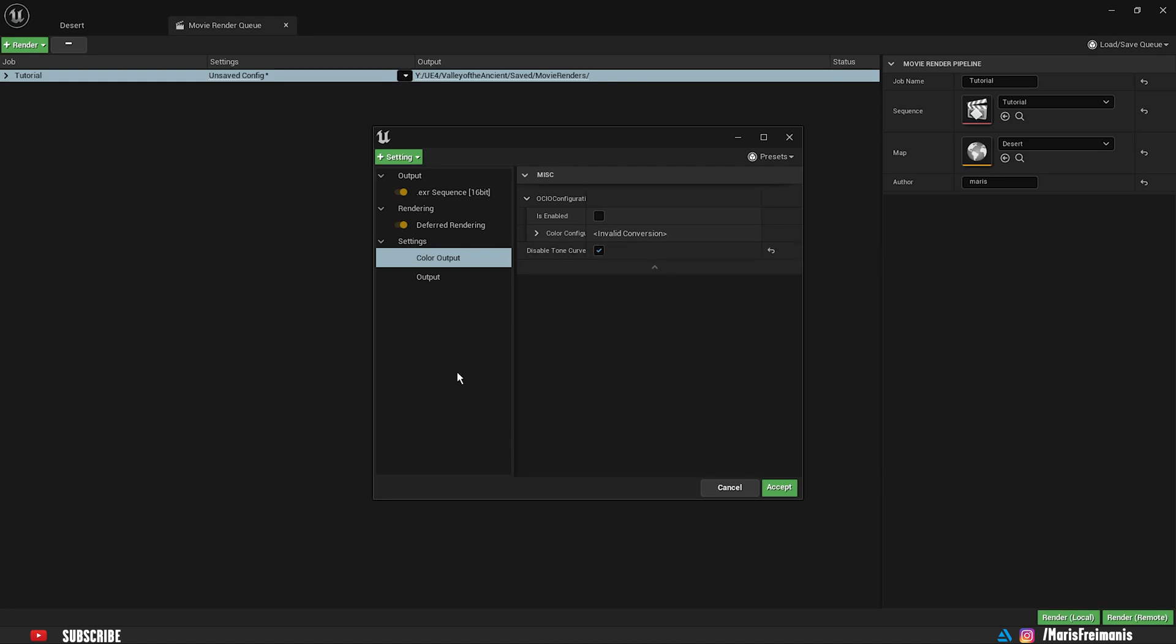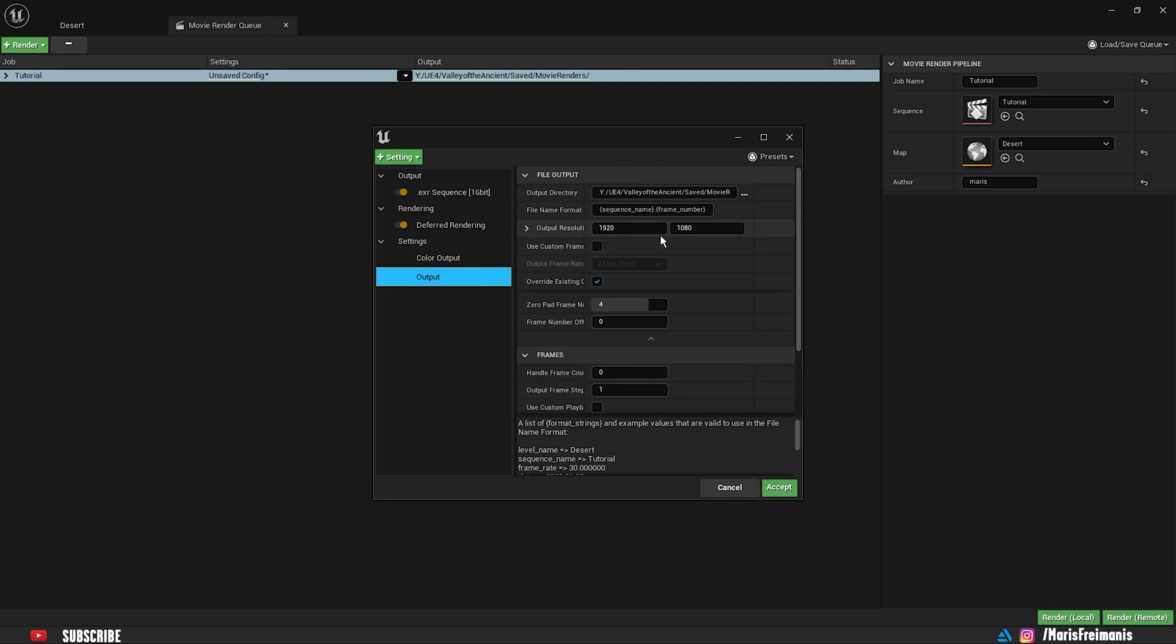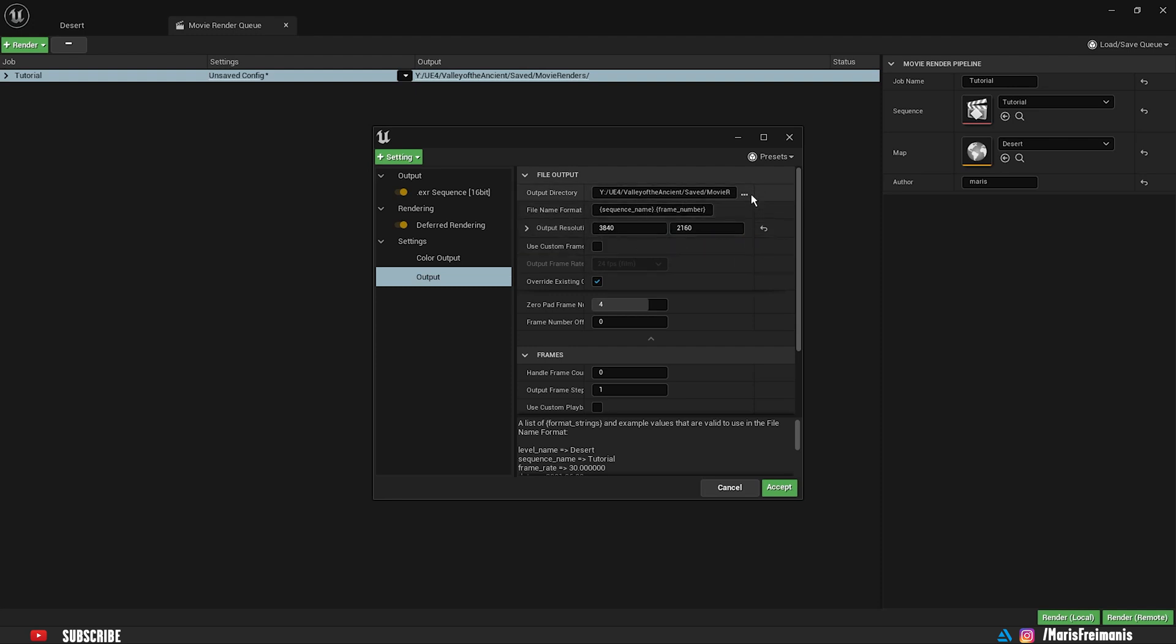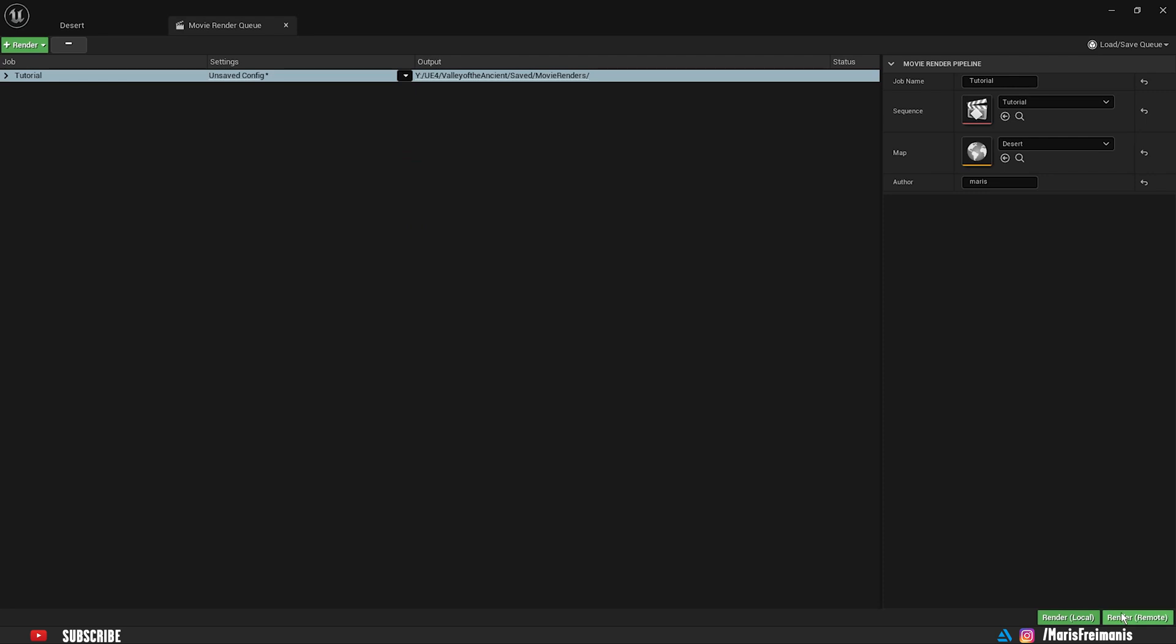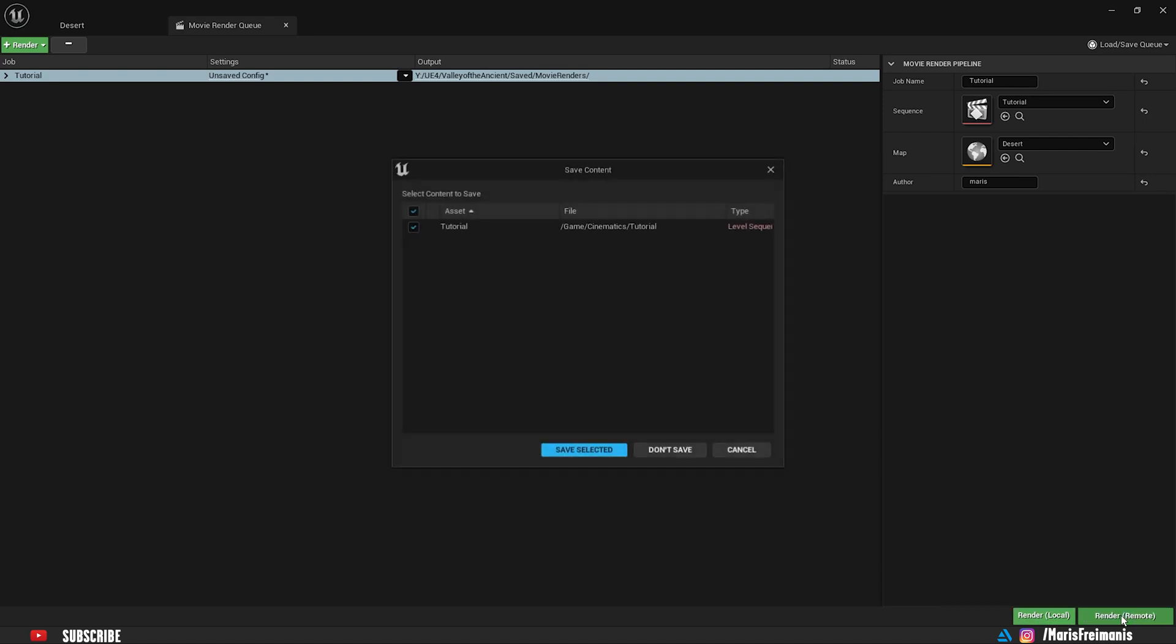So now we can go to the output. I'm just going to increase the quality for the video times two, both of them. And now you just set up the location where you want to export your file and you press accept. I always choose to render remotely because in case there is some kind of error and Unreal Engine could crash, it's not going to at least crash your project. It's going to just crash that other instance.